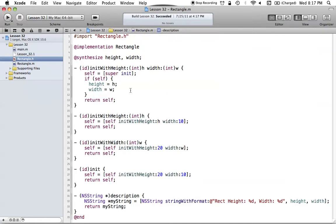In the implementation section, we have the synthesize for height and width, which creates our accessor methods. We have our initializers below, and then we have our little init right there. And last but not least, we have our description method, which returns an NSString. That's what shows up whenever you print out your object — this description method just displays the height and width values of the given rectangle.